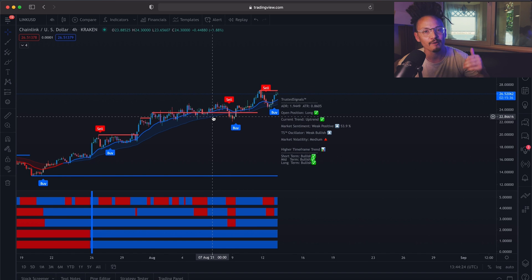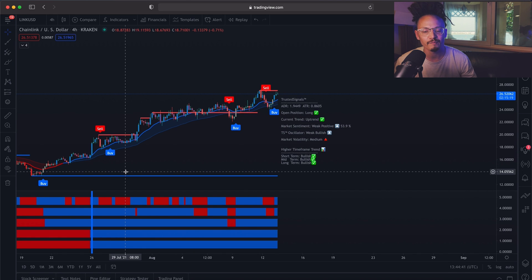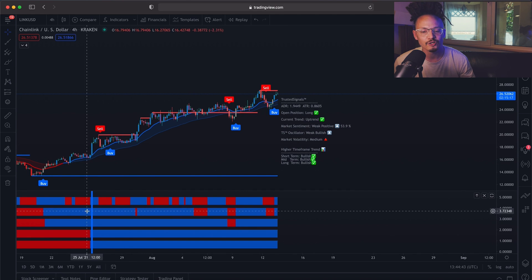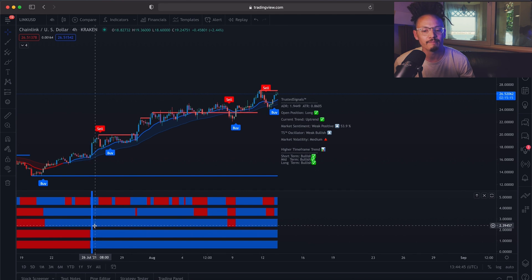But we also have the second confirmation here from the trend meter showing that we are in a bullish market. Like I said in the past, it would be a good idea to only enter on the buy signals.